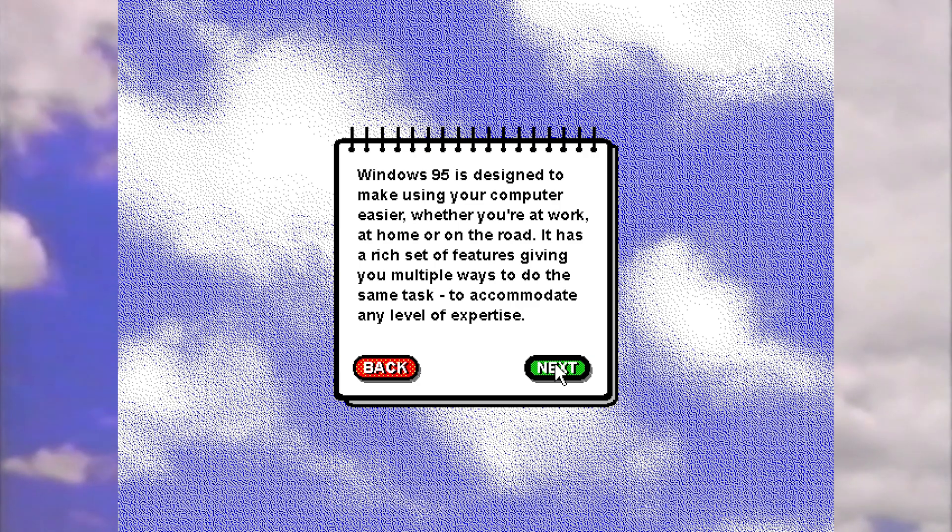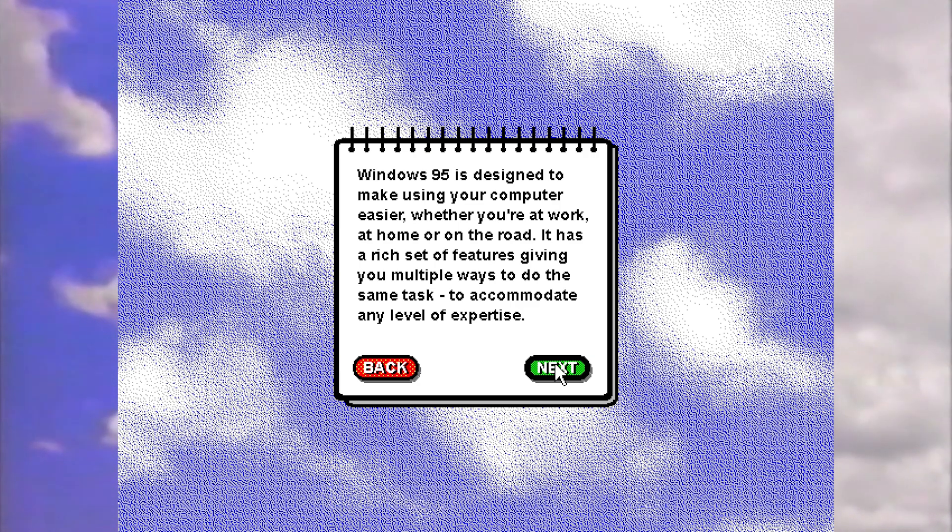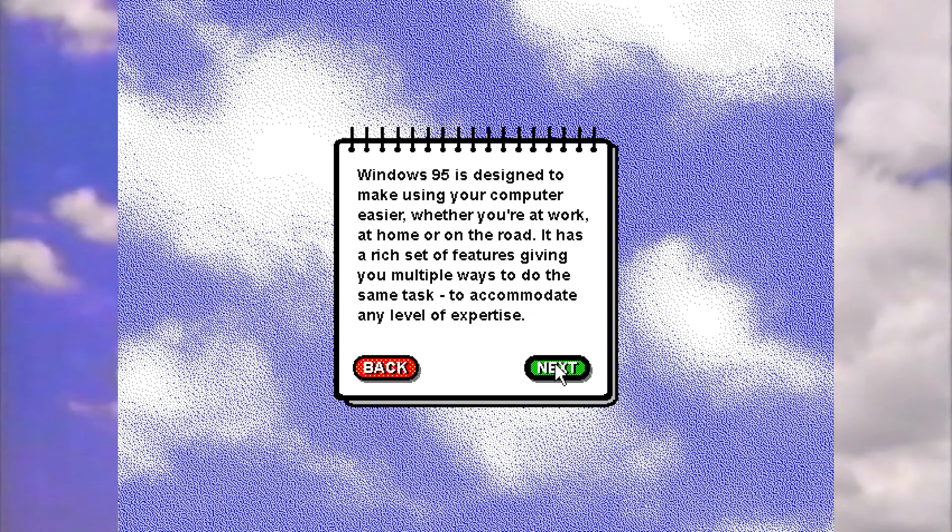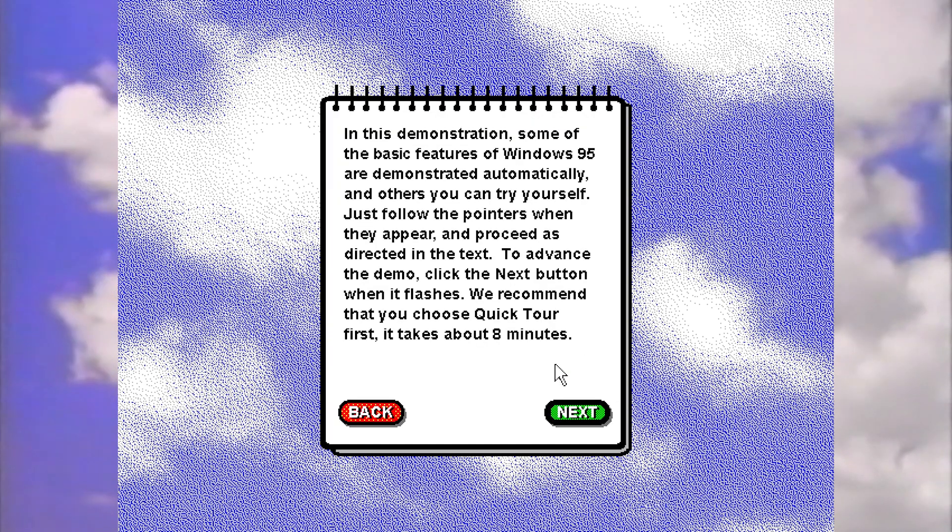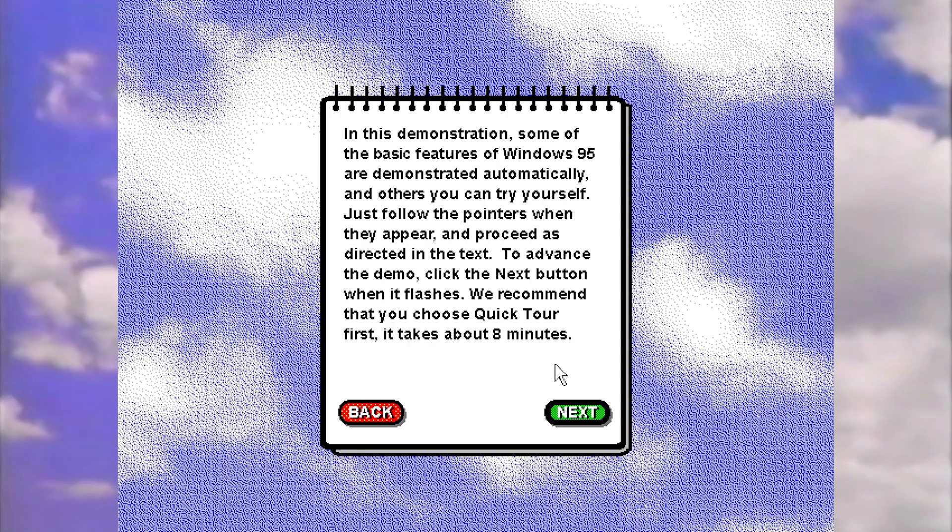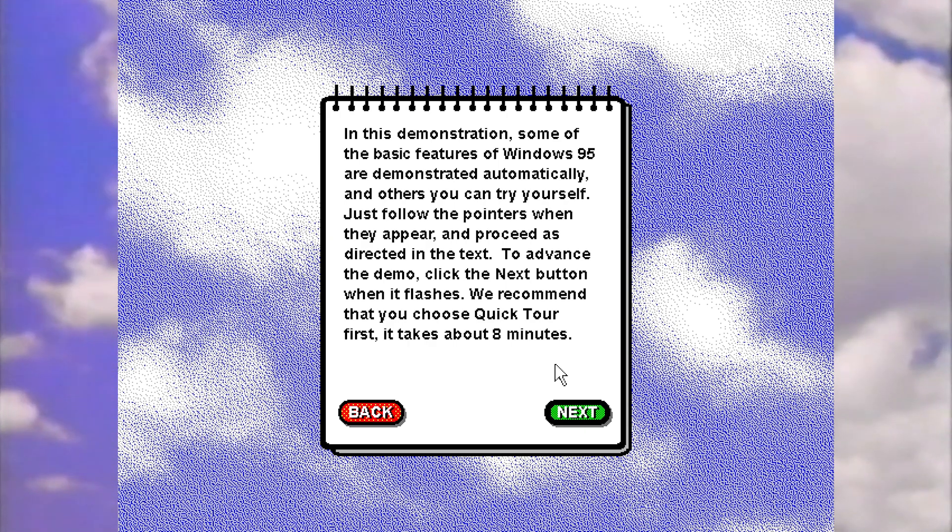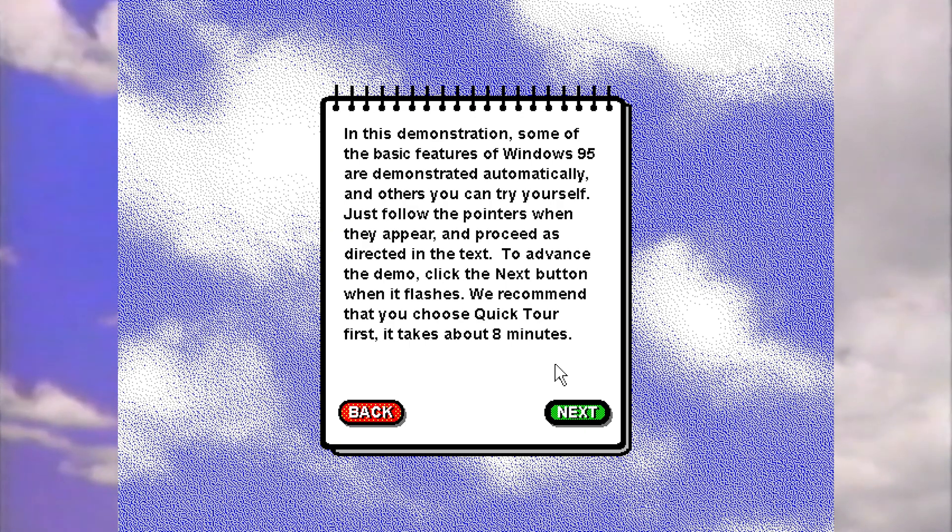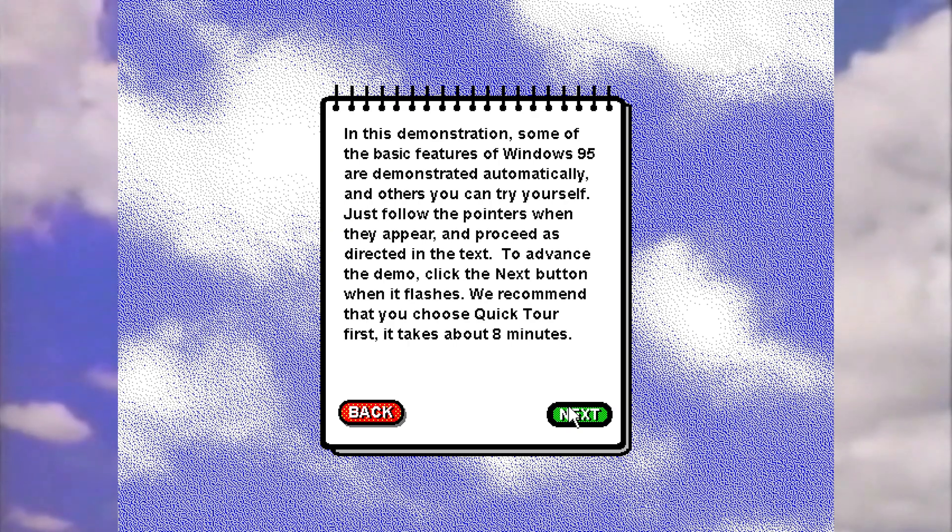Windows 95 is designed to make using your computer easier whether you're at work, at home, or on the road. It has a rich set of features giving you multiple ways to do the same task to accommodate any level of expertise. In this demonstration, some of the basic features of Windows 95 are demonstrated automatically and others you can try yourself. Just follow the pointers when they appear and proceed as directed in the text. To advance the demo, click the next button when it flashes. We recommend that you choose quick tour first. It takes about eight minutes.